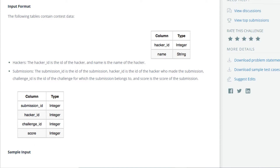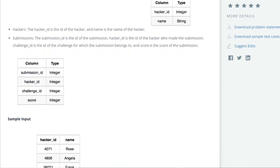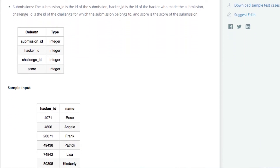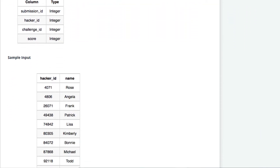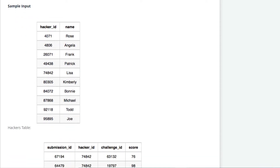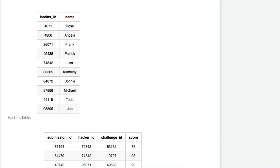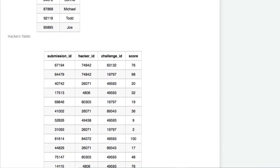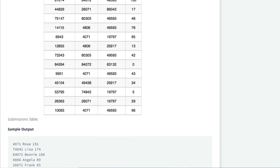We can see the sample input. In the sample input there are two tables present: the hackers table and submissions table. You can see both of these tables on your screen. We can also see the sample output on the screen.